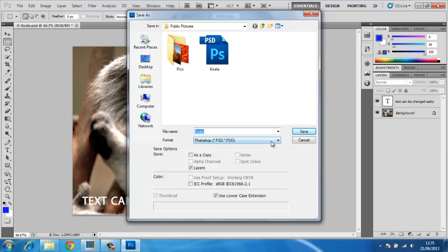You also can't convert from another format to PSD without using Photoshop, and there wouldn't really be any point, as once the image has been saved as a JPEG, for example, there won't be any layering.